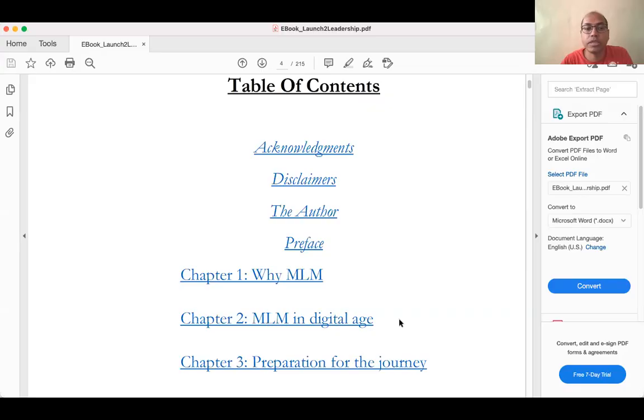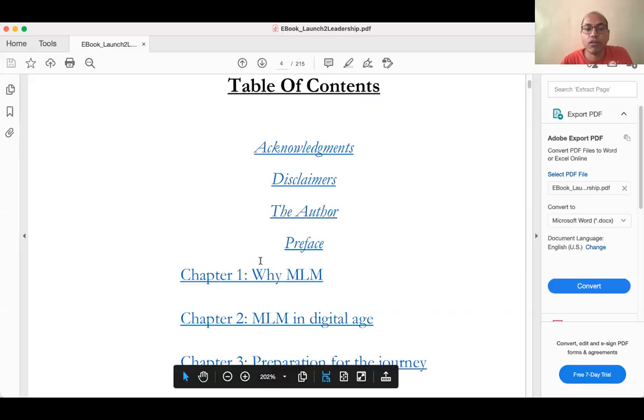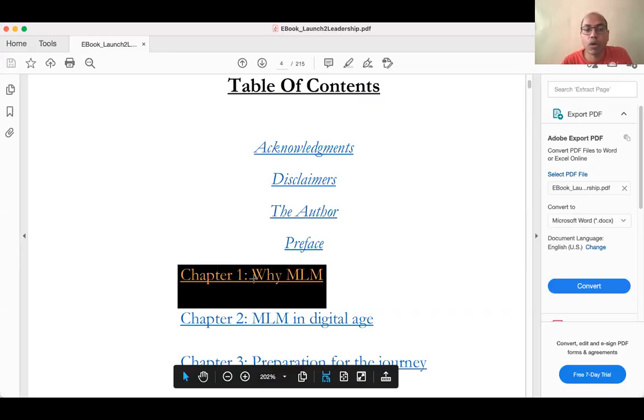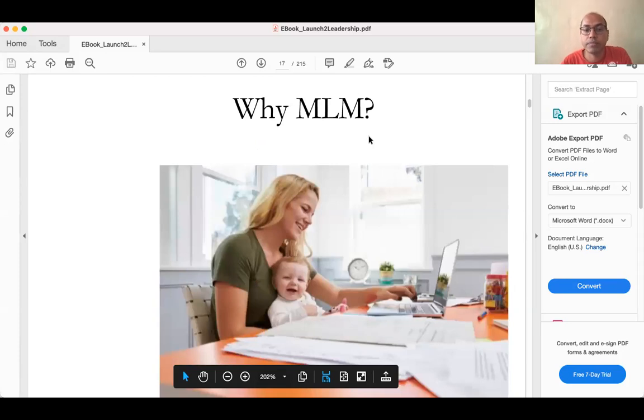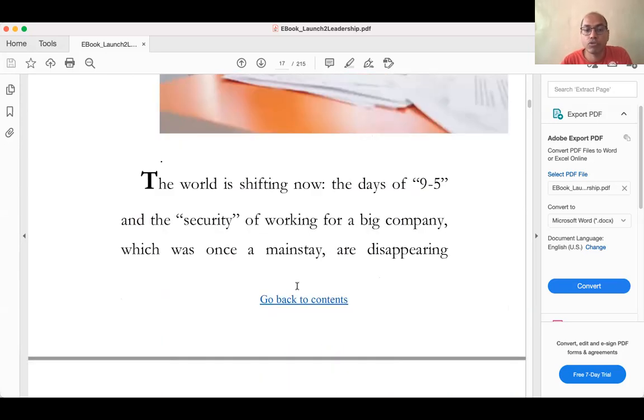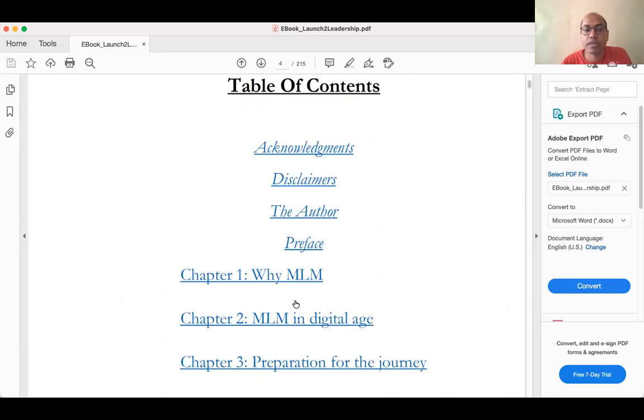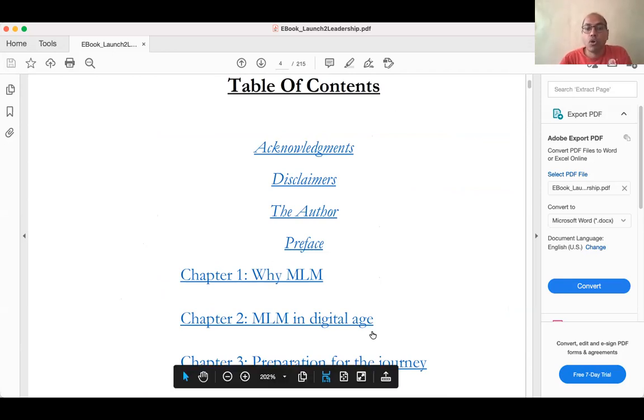Let me share the resulting document with you so you can see how it works. This is the document — if I click on 'Chapter One: Why MLM,' it goes there. And if I click 'Go back to Table of Contents' in the footer, it takes me right back. So the entire document is hyperlinked and navigation works perfectly.